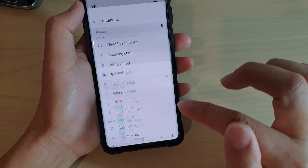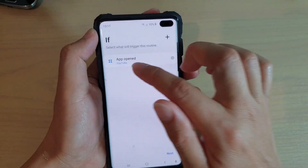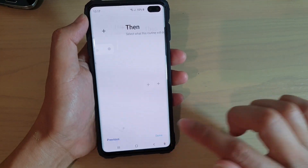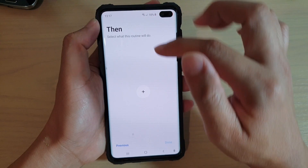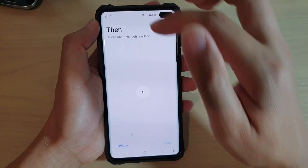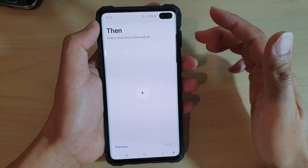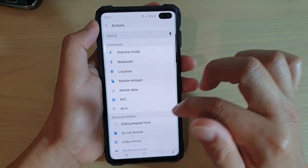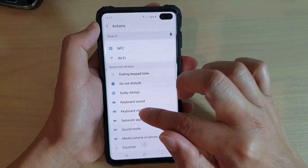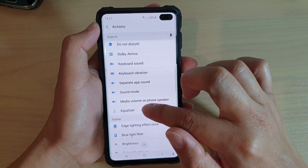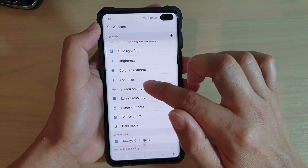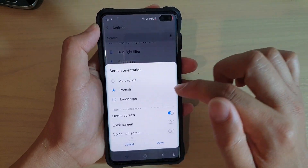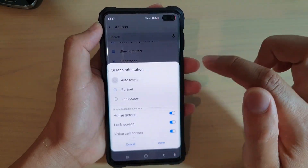Tap on Done. Now we have selected YouTube, tap on Next at the bottom, then tap on the plus. This is the THEN condition — what happens when the YouTube app is open. Tap on the plus icon and we want to change the screen orientation, so go down and choose Screen Orientation.